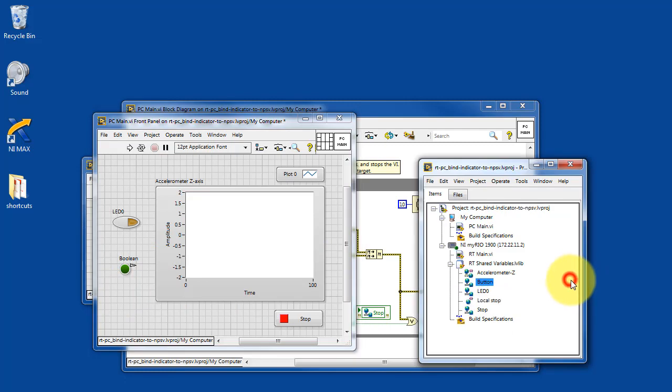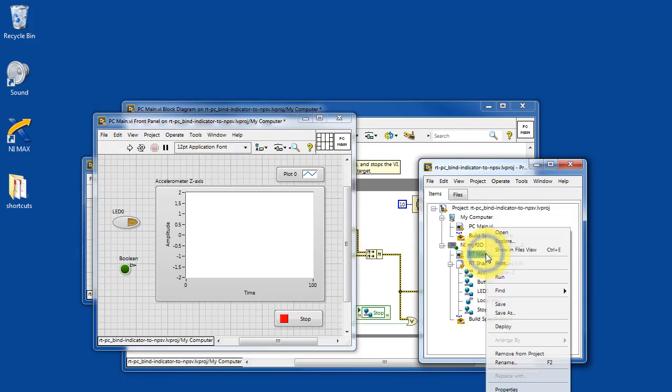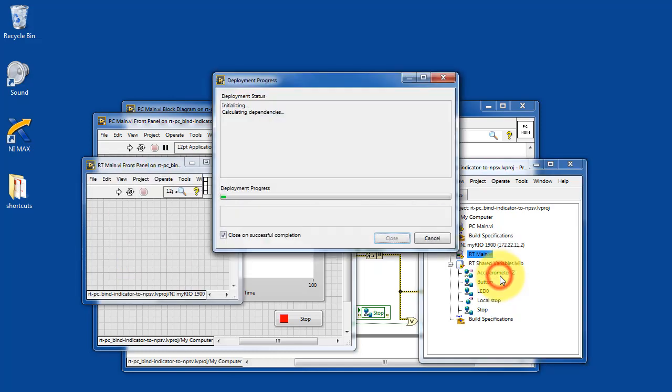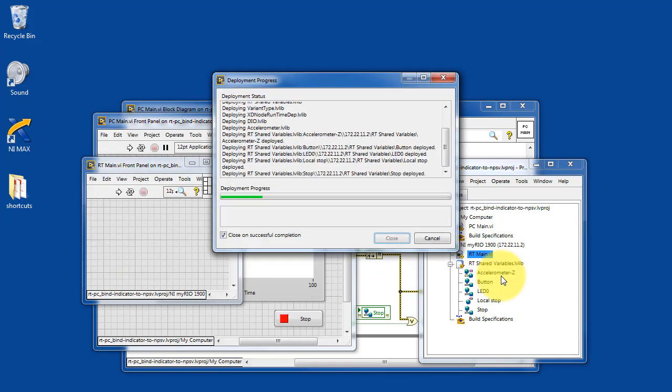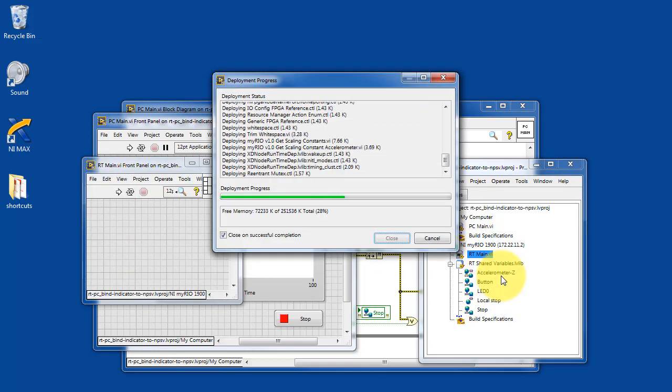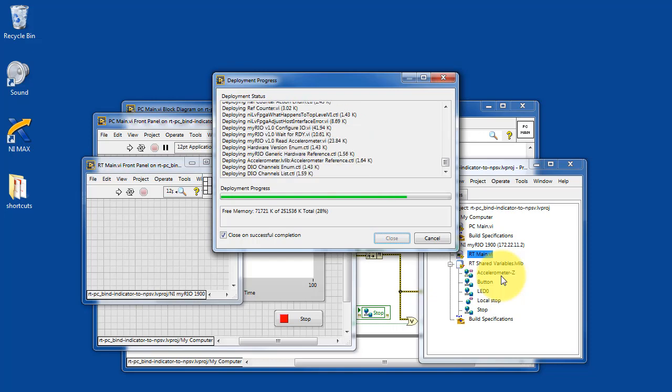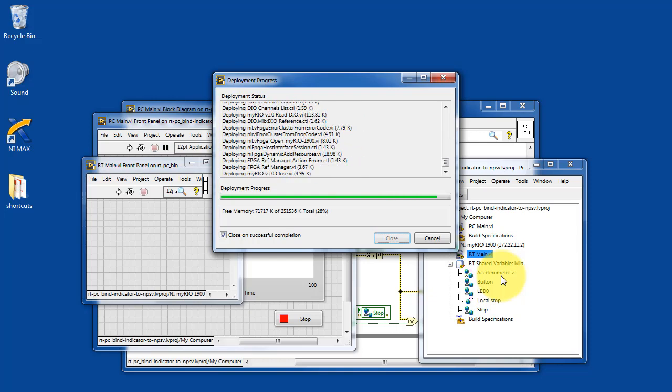All right. Let's go ahead and run RT main. And that will set the values of the various shared variables.